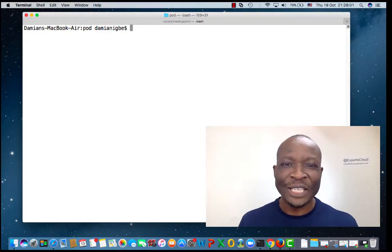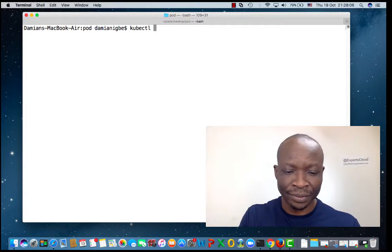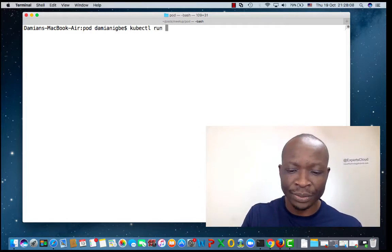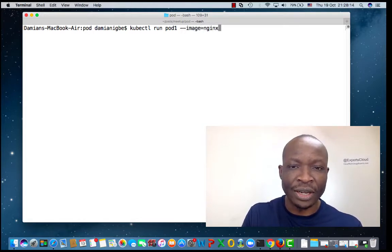Great. Now that we understand the differences between kubectl run and kubectl create, and we also understand what a pod is, let's go ahead and create a pod from the CLI. Let's create a pod using the kubectl run command: kubectl run pod1 --image=nginx.